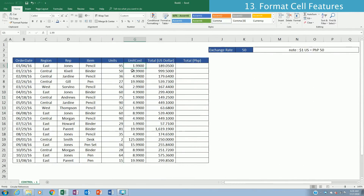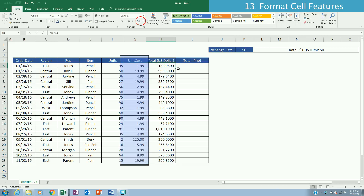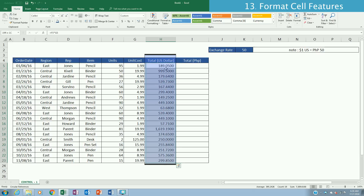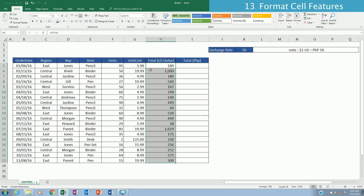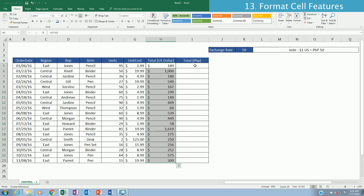To format a table, use the Number ribbon in the Home tab. For unit cost, highlight the cells and reduce to two decimal places using the decrease decimal button. To display as a whole number and add a dollar sign, highlight both columns and click the dollar sign button — this applies US dollar formatting.